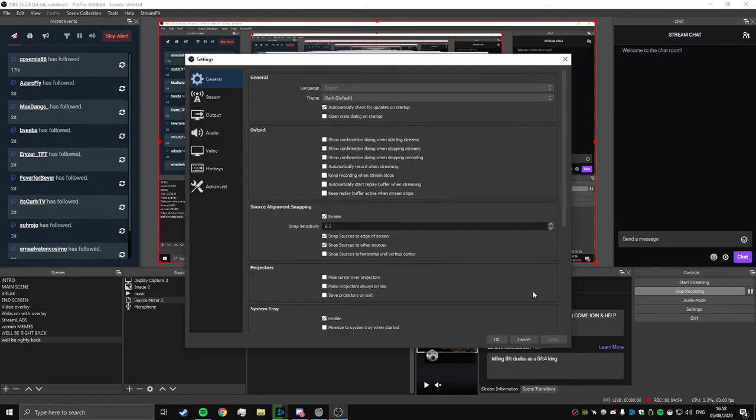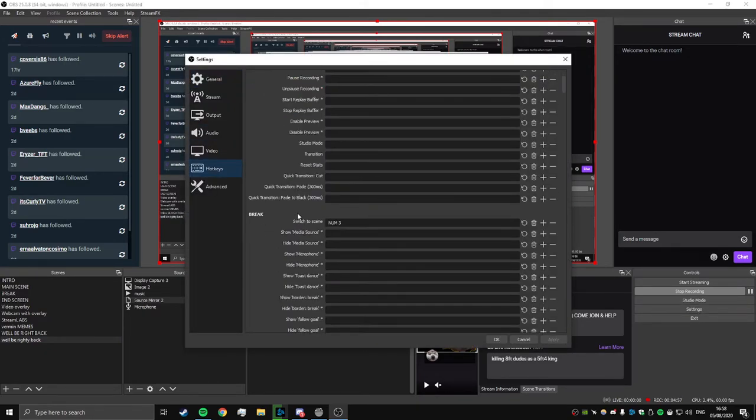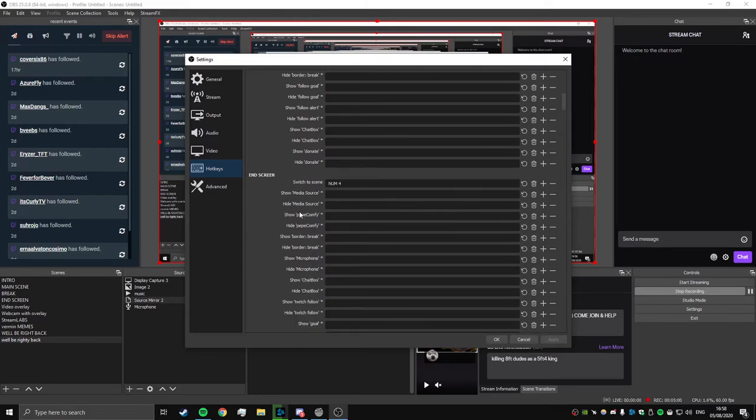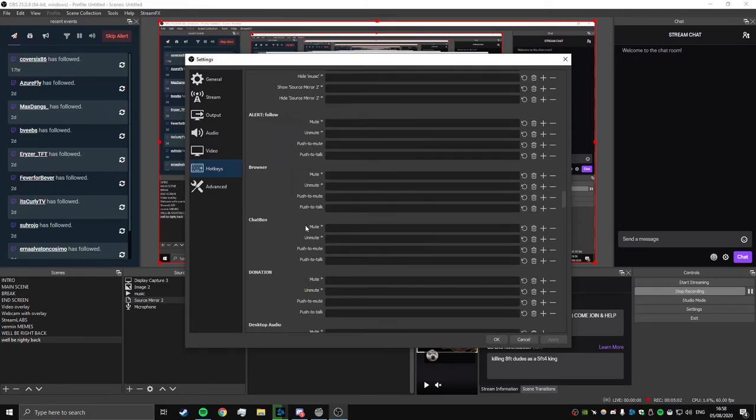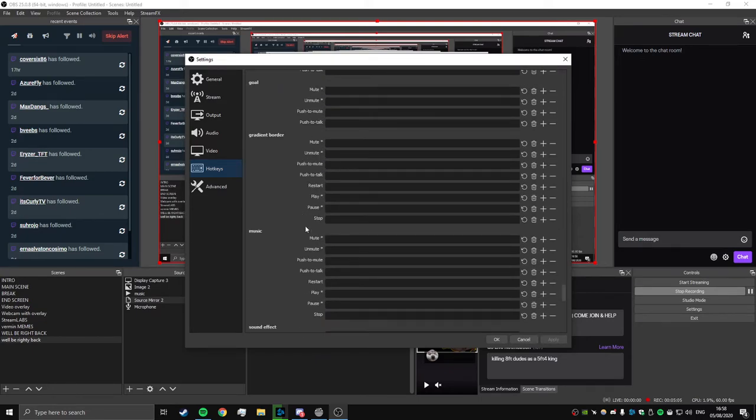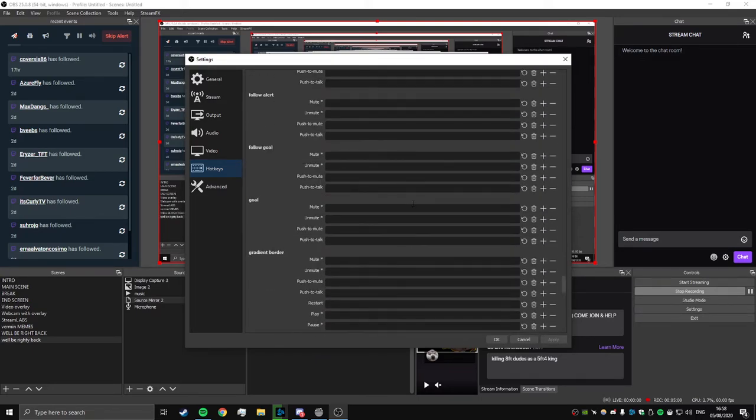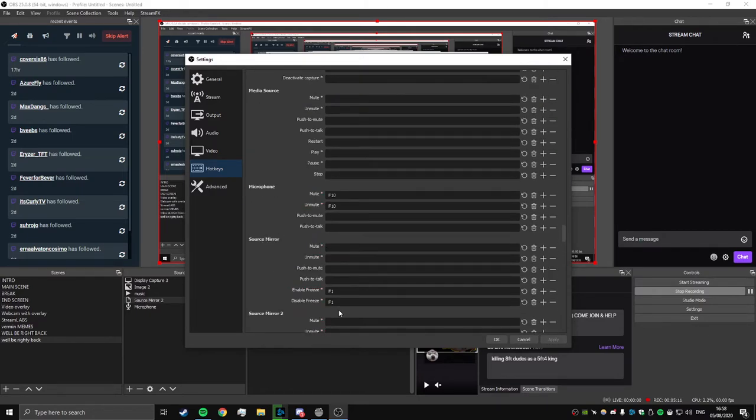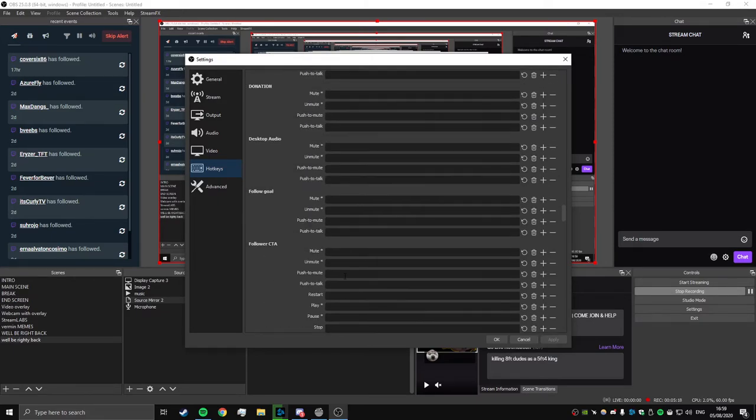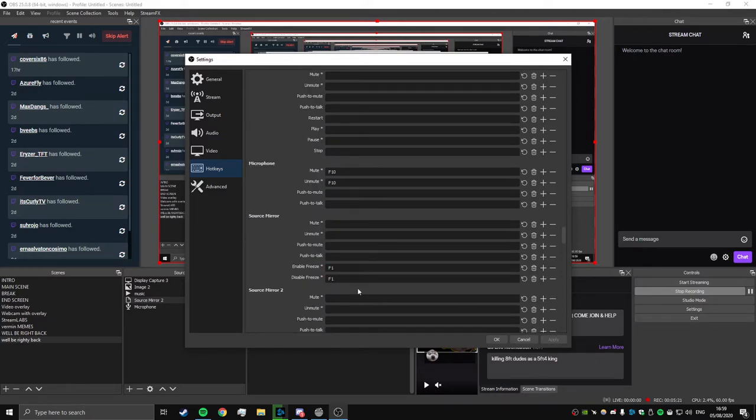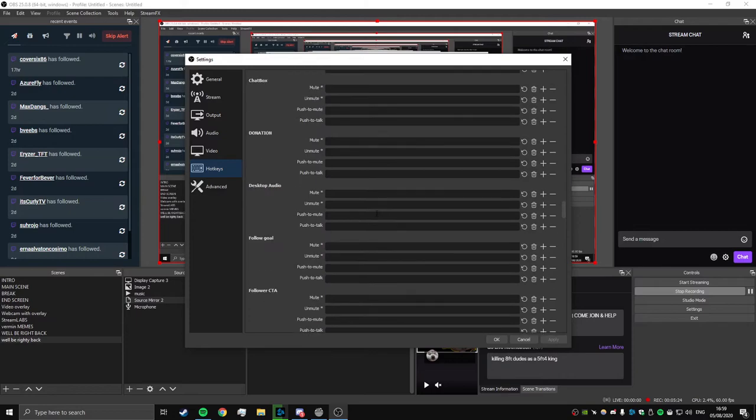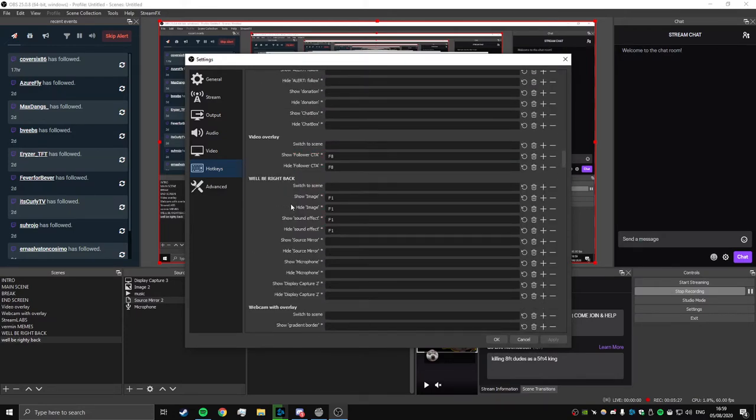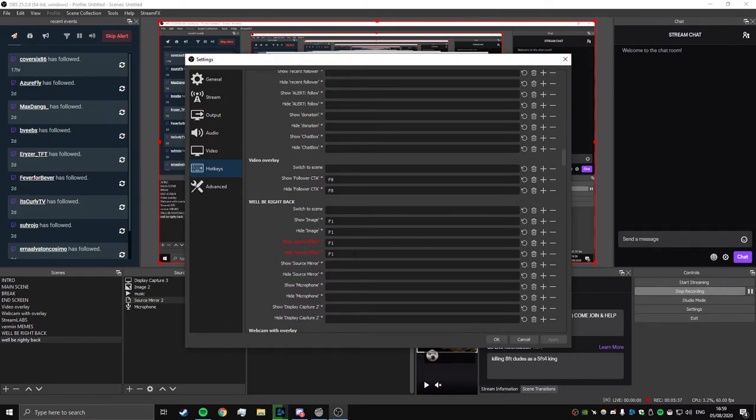So settings, hotkeys. And what we're going to need, we're going to need to make sure that we have our freeze set to F1, or whatever binding you guys want. I've got mine to F1. Source mirror, enable freeze, disable freeze, set to F1. And what's that going to do? That's going to enable freeze on the source mirror only. Also we need to bind - so as you can see, "We'll Be Right Back," show image, show sound effect on F1.